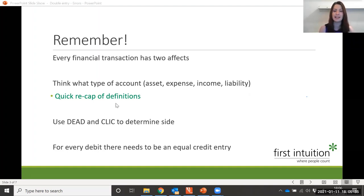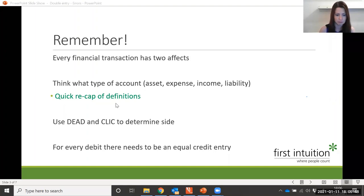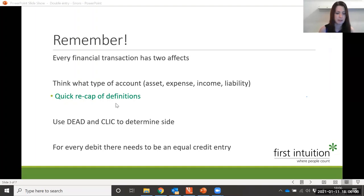So what about an expense? You know what an expense is, but can you give me an example of an expense which your business might face? What different expense accounts might we have? Wages — good, Jasmine. Rent — good, Rachel. You might also get a utility bill like your telephone or electricity.